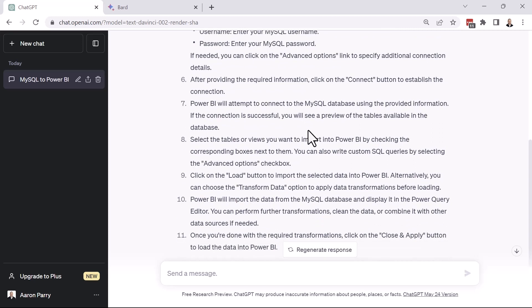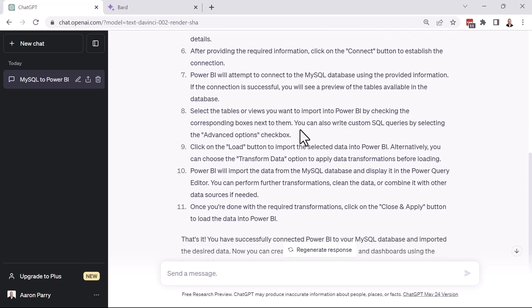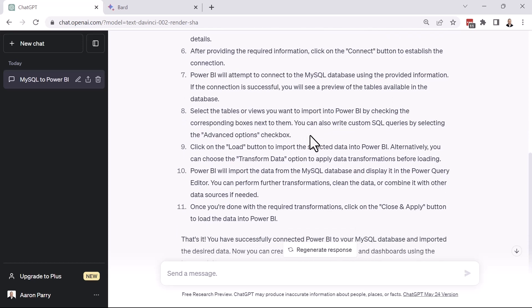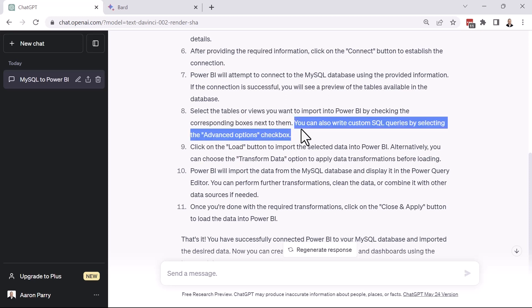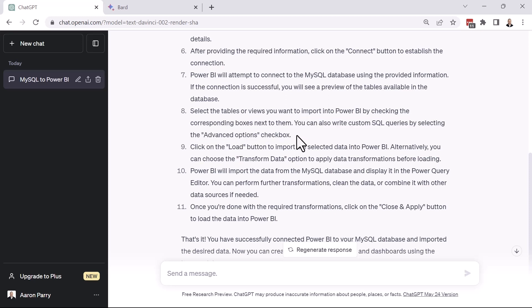If the connection is successful, you'll see a preview window of the tables available. Step eight here is that you can select the tables or the views that you want to import by selecting the corresponding boxes next to them. It says here you can also write custom SQL queries by selecting the Advanced Option checkbox. So you can do this, but you need to do it before you get to this point. So a little bit of a nuanced piece there. It's just a little bit out of the proper order of operations.